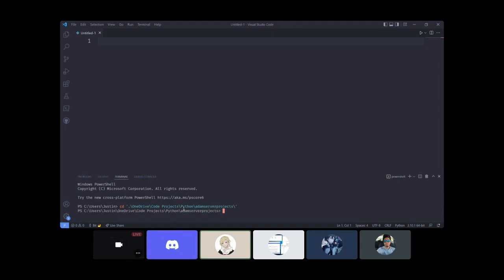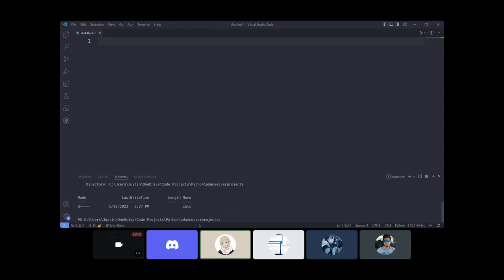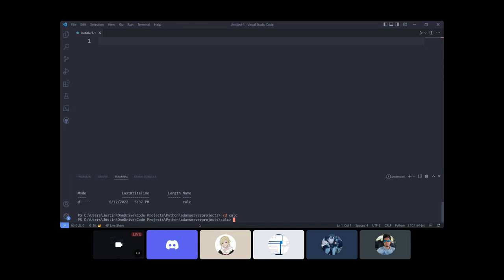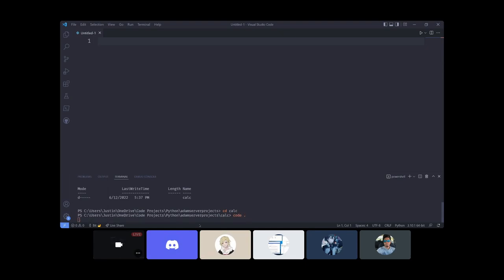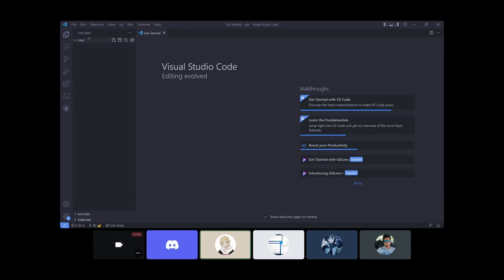The first thing I like to do is make a new directory for what I'm working on. The thing I'm going to have you guys make is a calculator project, so we're going to make a folder called 'calc'. You can actually open VS Code into a specific folder by typing 'code .' in your terminal. This is my new window with calc in the explorer.